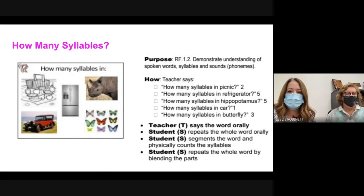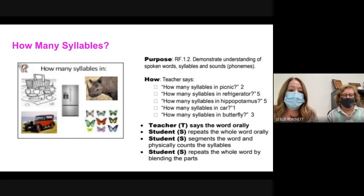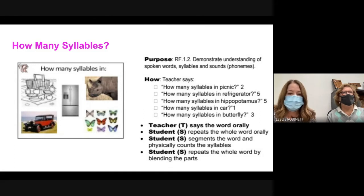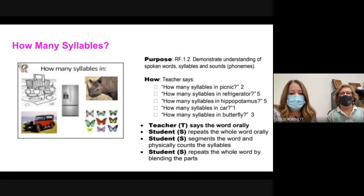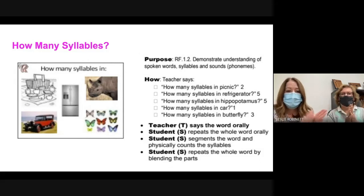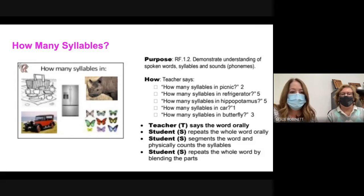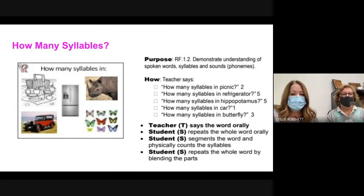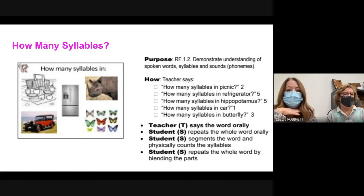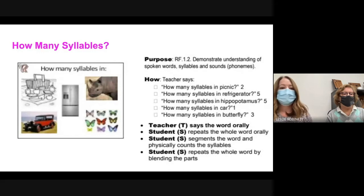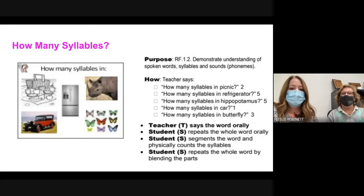The next routine is syllables — how many syllables? It works similarly. The teacher says the word, students repeat and then segment it. For example, 'picnic' — clap it: pic-nic — how many syllables? Two. It's important to help students break apart syllables, especially as they get to multi-syllabic word level. Give them a visual — clapping, hand on chin, moving down the arm — so they have multi-sensory memory to help break the word apart.